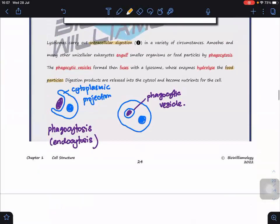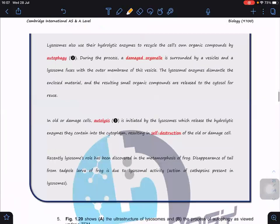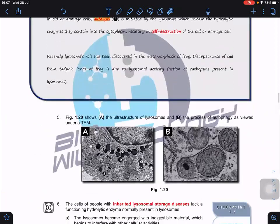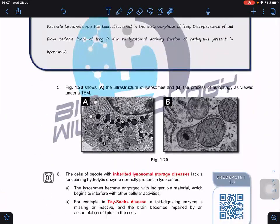To summarize the three functions: intracellular digestion, autophagy — which digests damaged organelles — and autolysis — the self-destruction of old and damaged cells. One example of lysosome function is in the metamorphosis of frogs, where the tail of a tadpole is removed. The tail is degraded through lysosomal activity — specifically by an enzyme called cathepsin present in the lysosome that breaks down the cells in the tail.